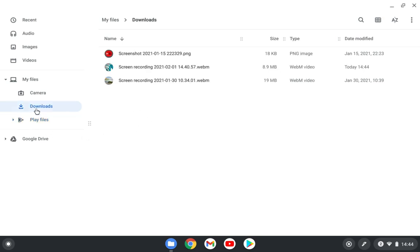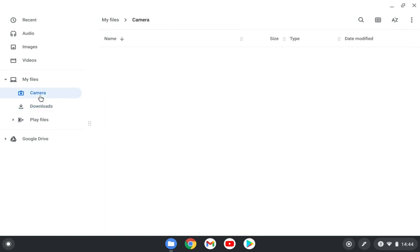Here in Downloads, these are the files that you directly download from the Chrome browser - they come here. And if you open the camera app in your device, then it creates this folder and all the pictures and the videos will be stored here. This is also new in Chrome OS 88, this part.